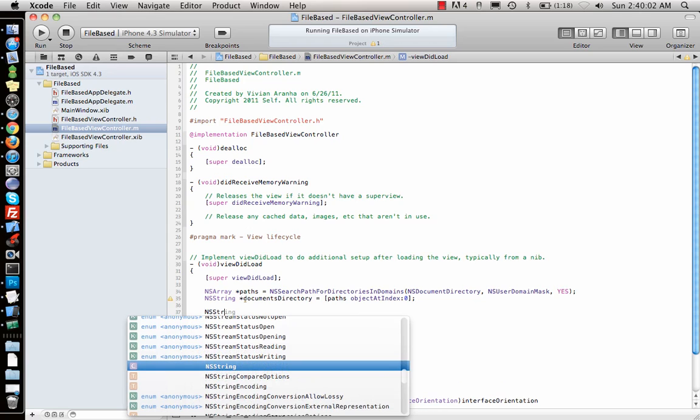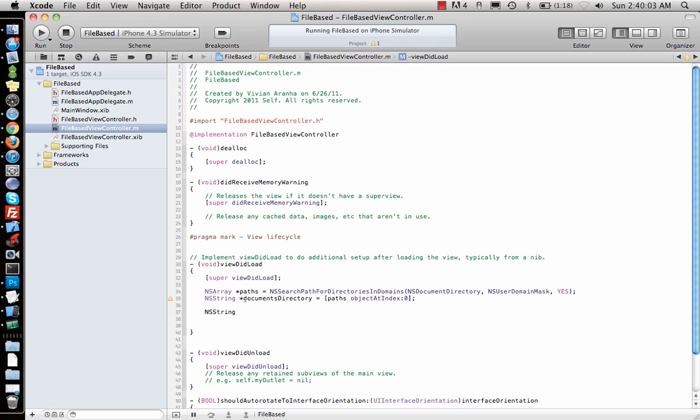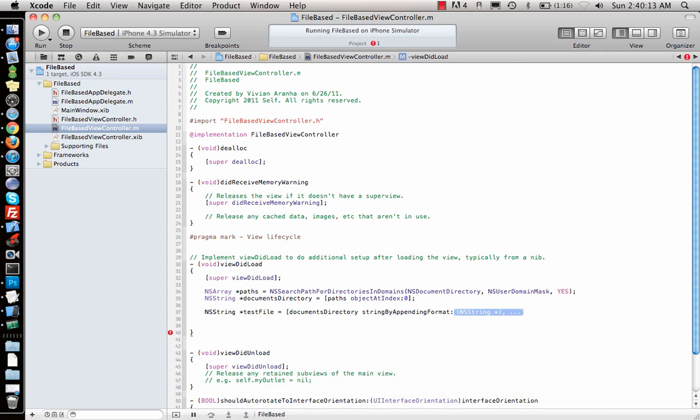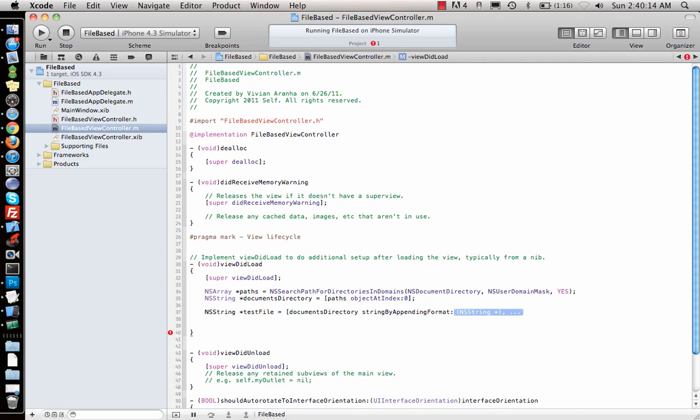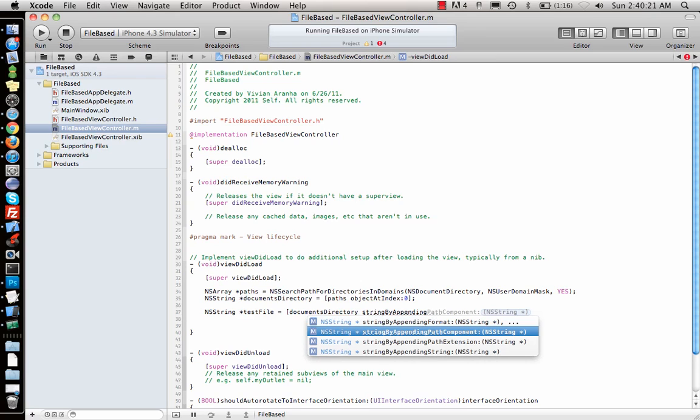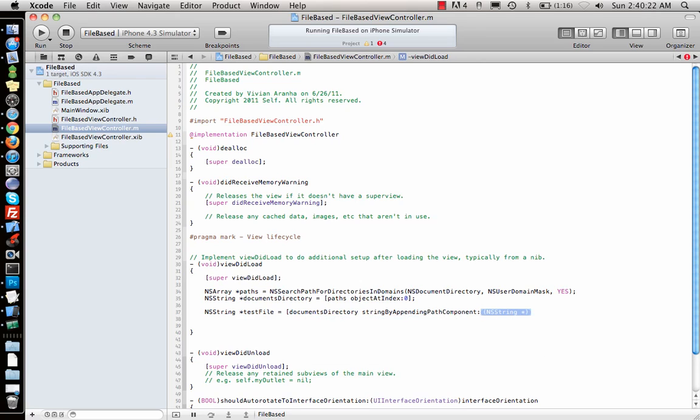Once I have that, next I need to look for the file that I am going to make. So suppose I say testFile equals documentsDirectory stringByAppendingPathComponent, and the name of the file is text.txt.